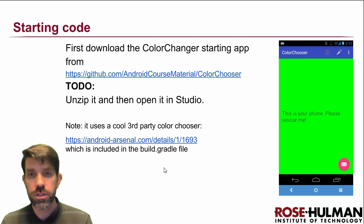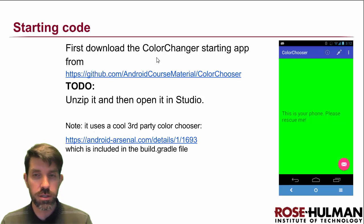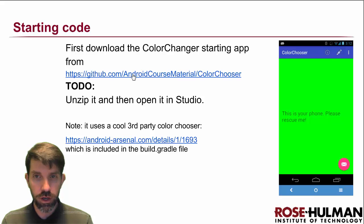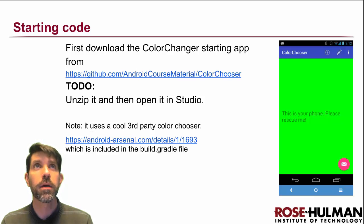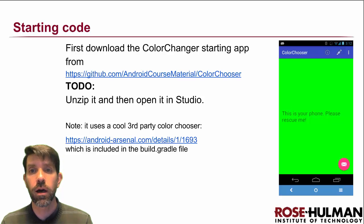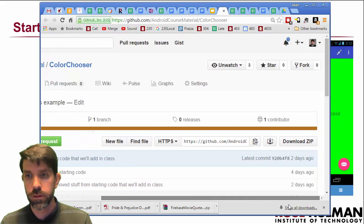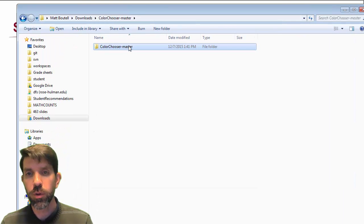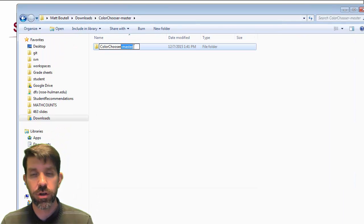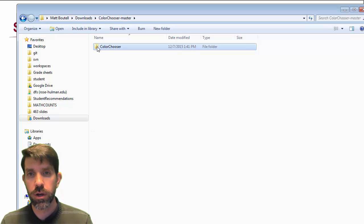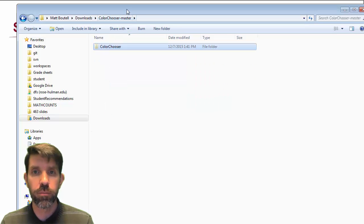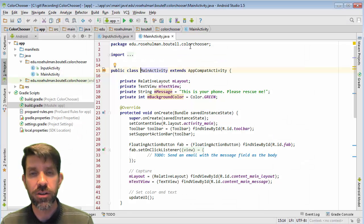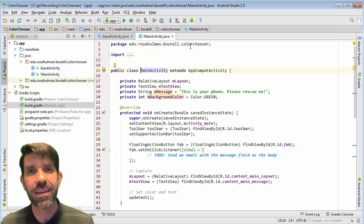Let's start with some starter code. For the color changer app, I've posted the code on GitHub, so go to that website, grab the zip file, unzip it, and open it in Android Studio. You'll see a download zip option — download it wherever you like. It'll have 'master' in the name since we're grabbing it off the master branch. Once you've got a folder, put it wherever you keep your other projects. I've got it open here in Android Studio, and we'll dig in and make changes next time.